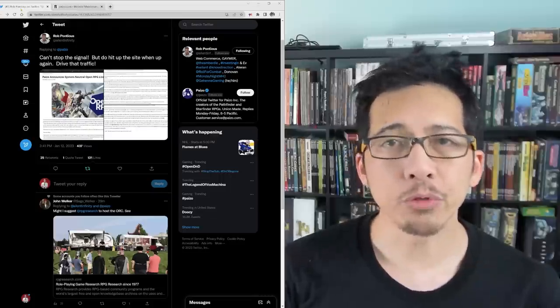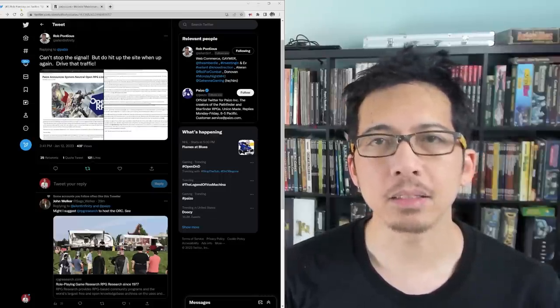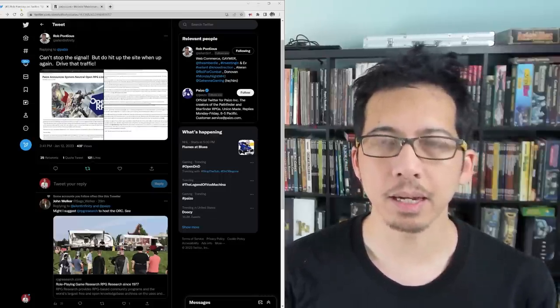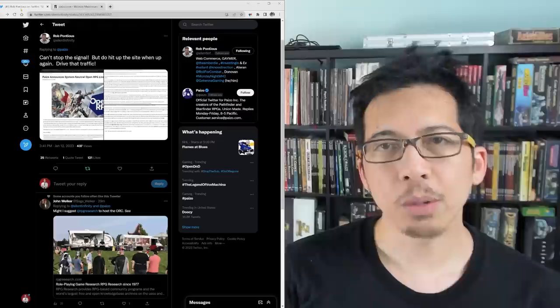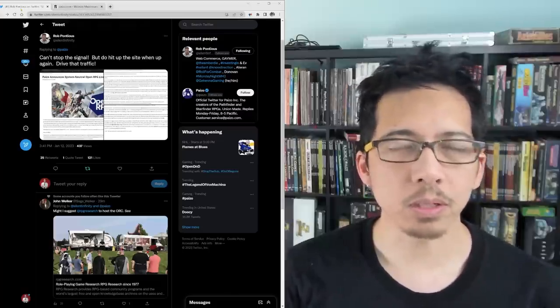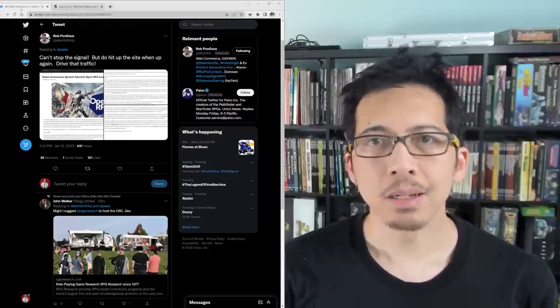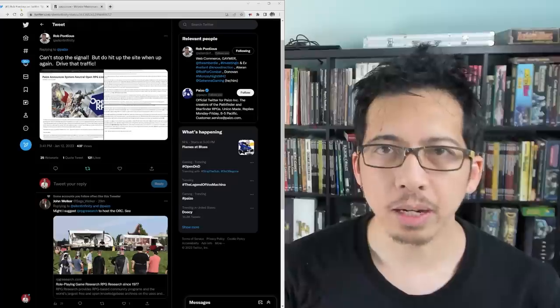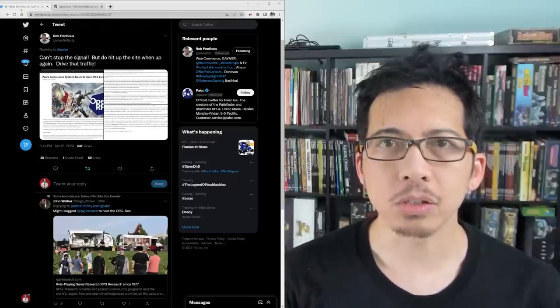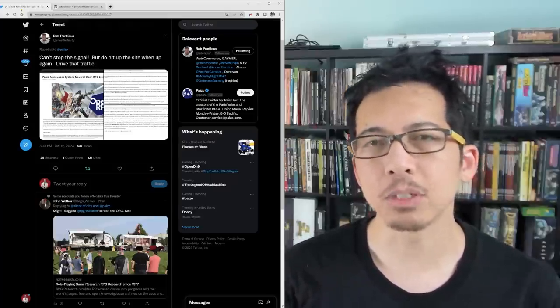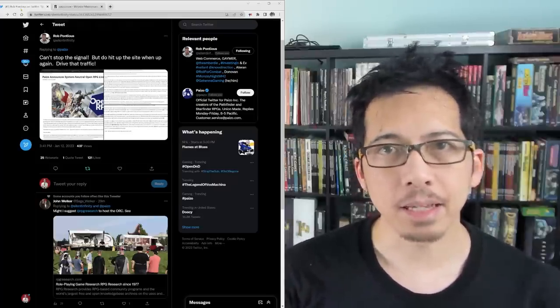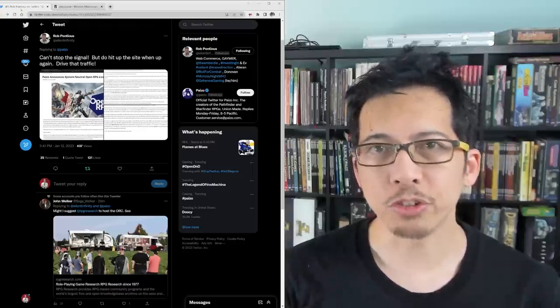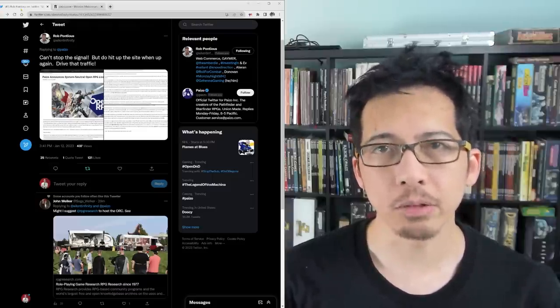And there is now a burgeoning movement of people canceling and deleting their D&D Beyond accounts to send a message that they are breaking with Wizards of the Coast, no matter what they do at this point. An effort which I heartily endorse to send a message to this corporation that it cannot betray people like this, and no other corporation should feel like they can get away with it either.